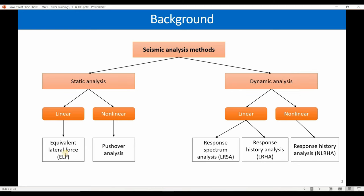Regarding seismic analysis methods, we've already talked about ELF and RSA. I've briefly covered linear response history analysis and shown how to import a ground motion text file into ETABS, but I haven't yet discussed pushover analysis or non-linear response history analysis. In linear analysis, we assume the material stays in its elastic range and never experiences inelastic behavior.